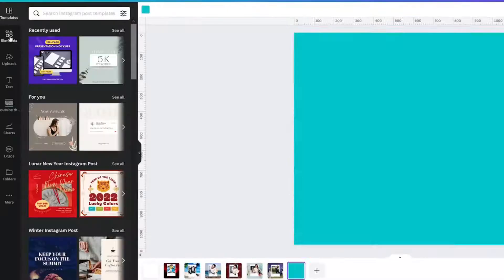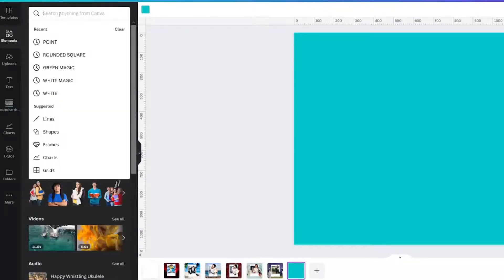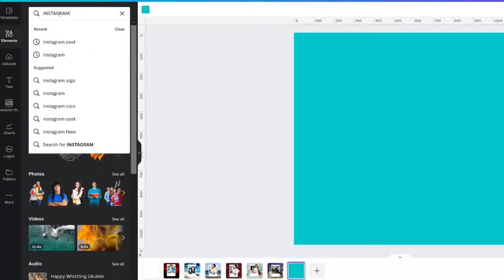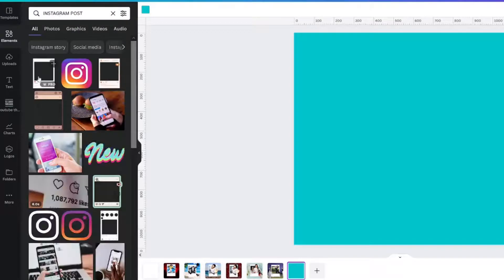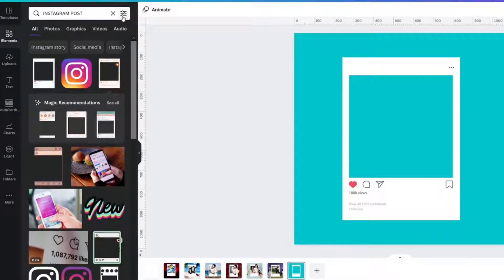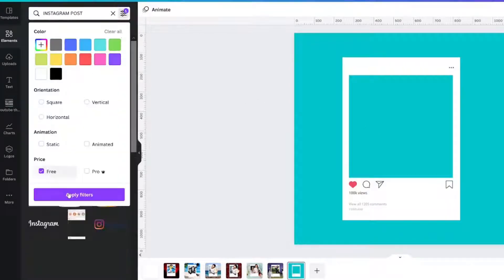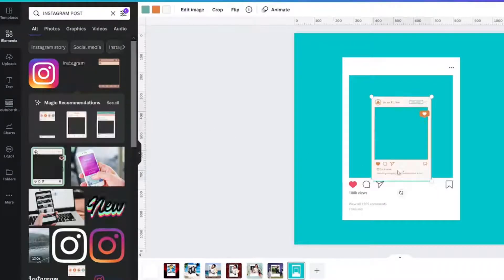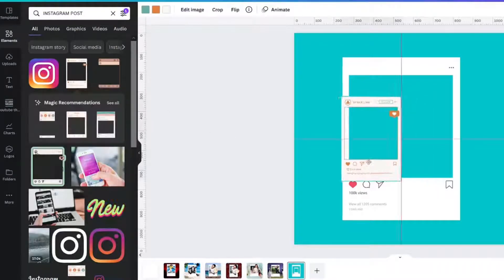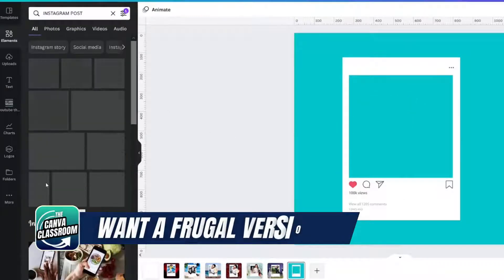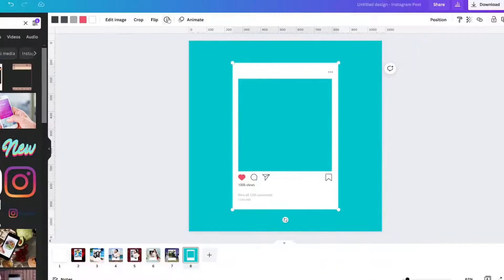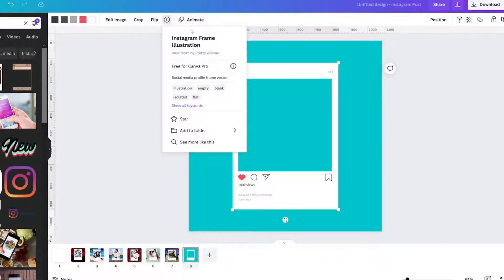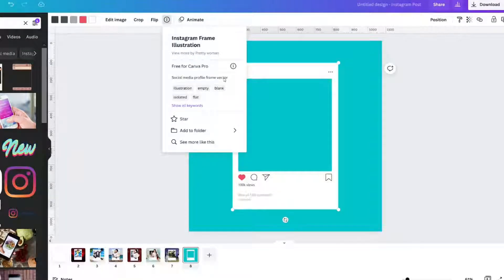How do we do that? Go to elements and we need Instagram post. There's several and let me see if there's a free one. So this one's free. There are a couple that are free that you could use but the one that I'm using is Instagram frame illustration. It is a Canva Pro Vector.